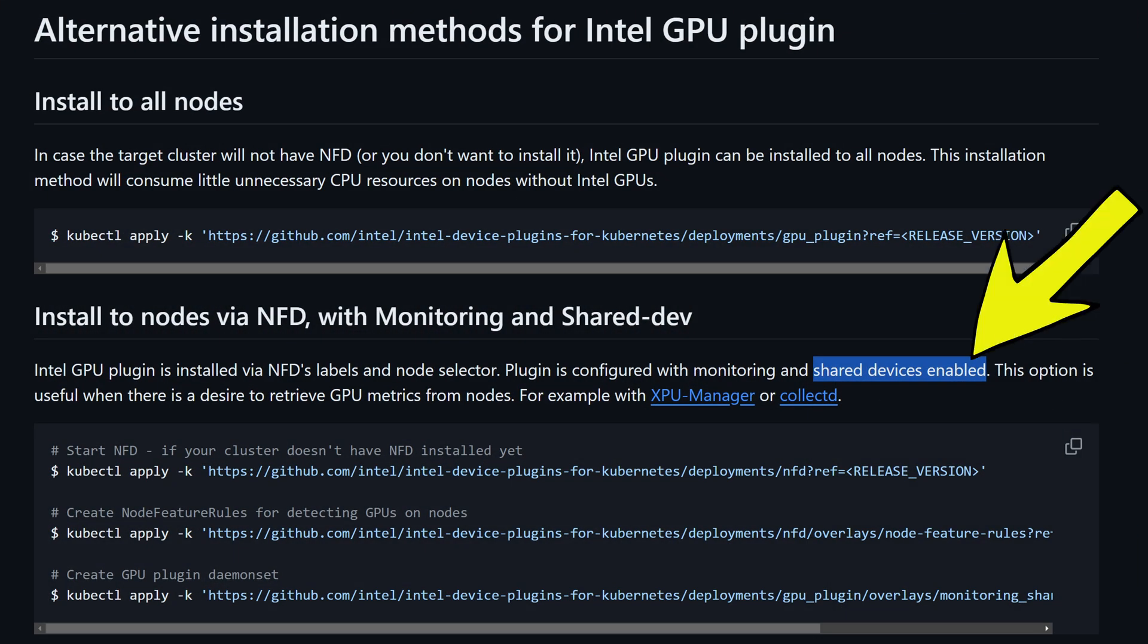But if you're using something like my setup where you're trying to leverage the integrated GPU on say an Intel chip, much like my MSO1 cluster, you can actually share the iGPU between multiple pods.